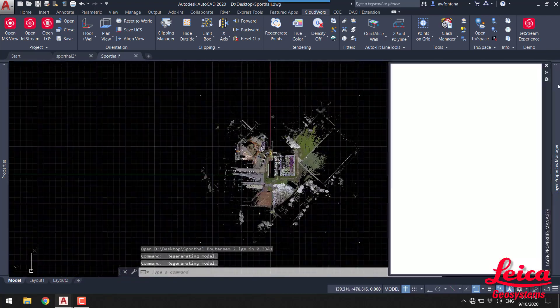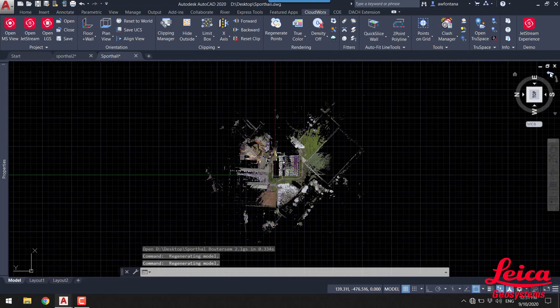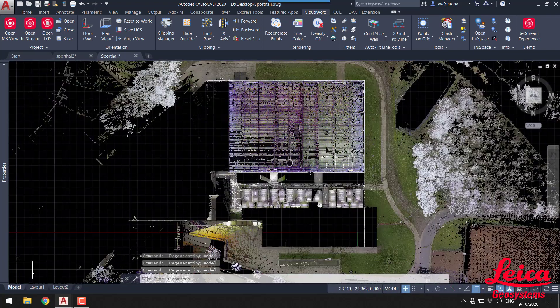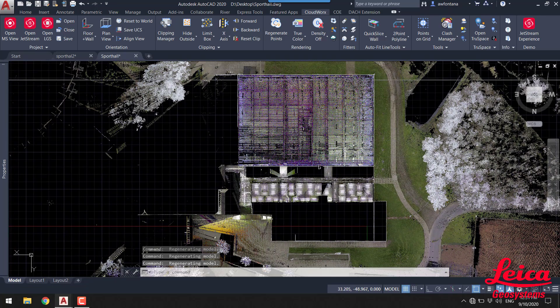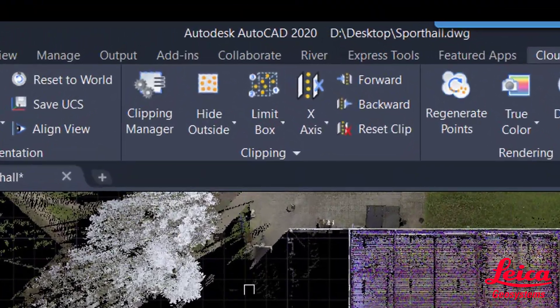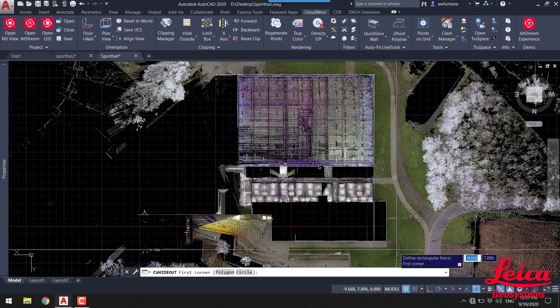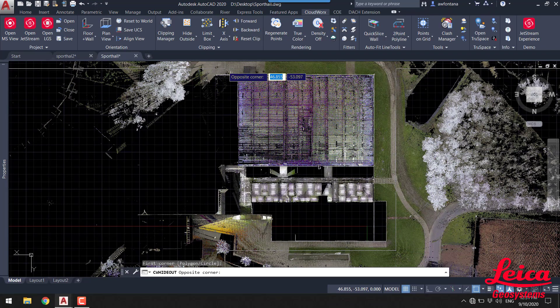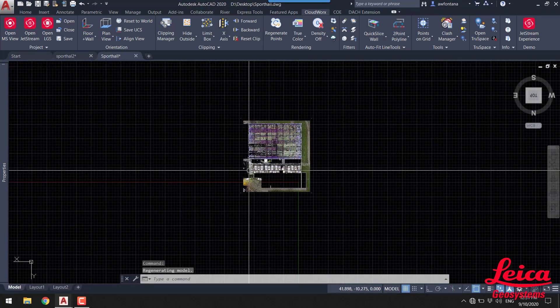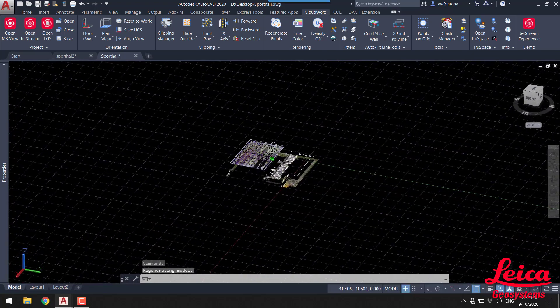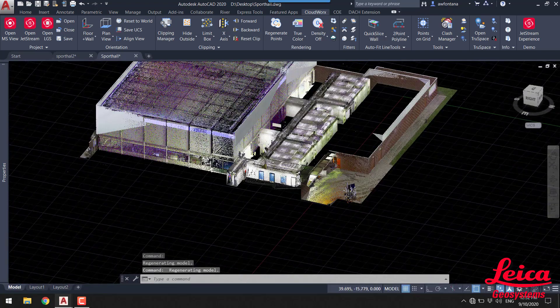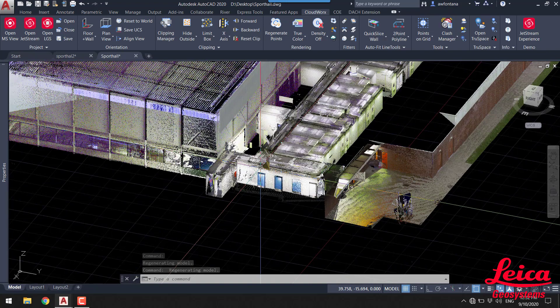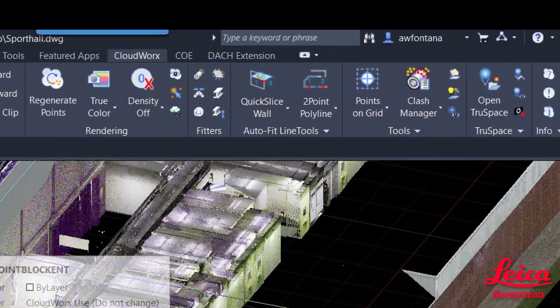So we're going to look briefly at some of the tools that you can use to hide data and limit the amount of data you're viewing to make your drafting experience a little bit easier. The first thing we're going to use is this hide outside function. I'm just going to draw a small box around the area of interest and that will automatically hide all of the data. Now what we would like to do is obviously start drawing the floor plan of some of these rooms in the middle of the screen you can see now.